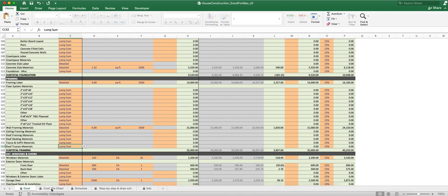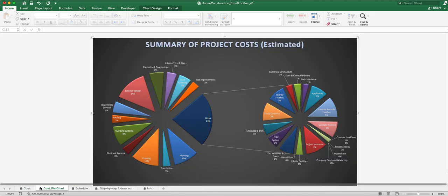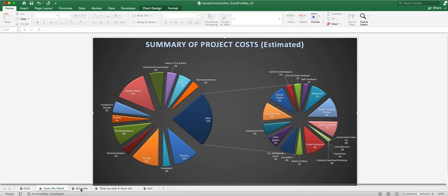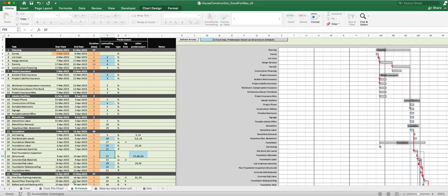If we go over here to this tab, the framing is right here. You can see that's making up about ten percent of our cost.